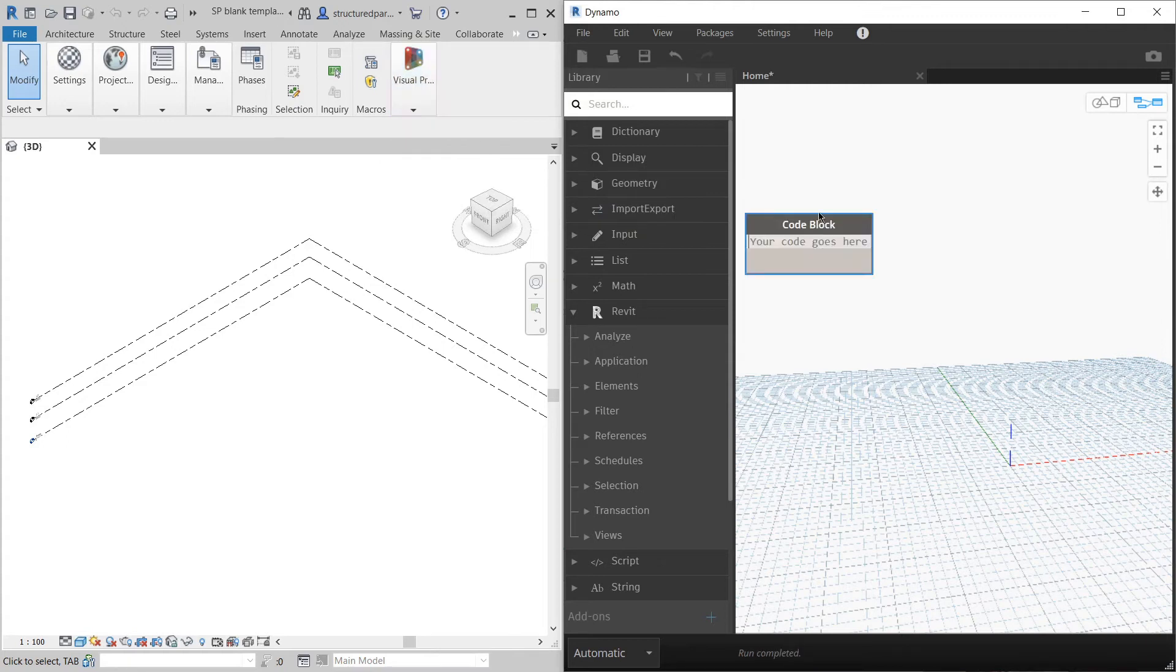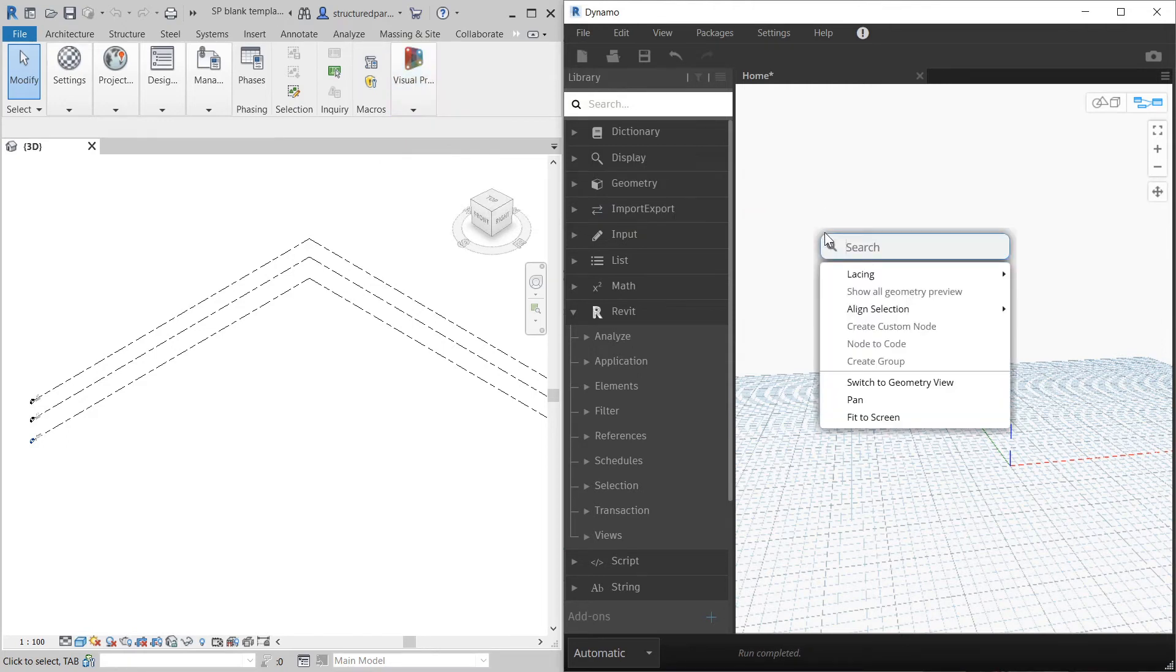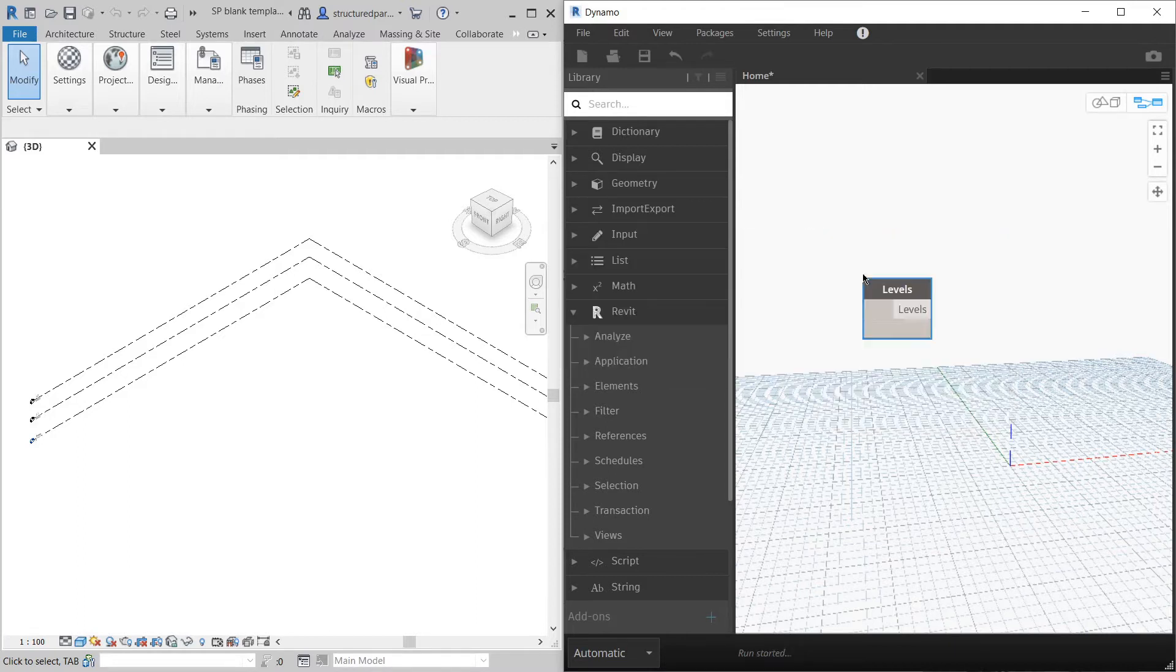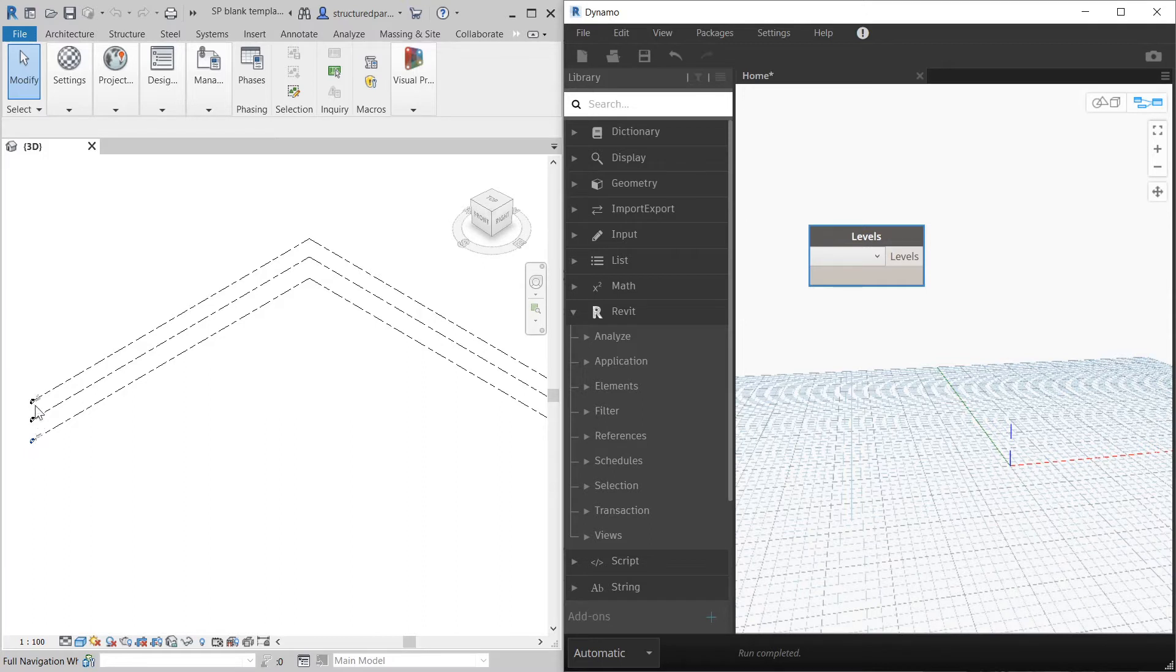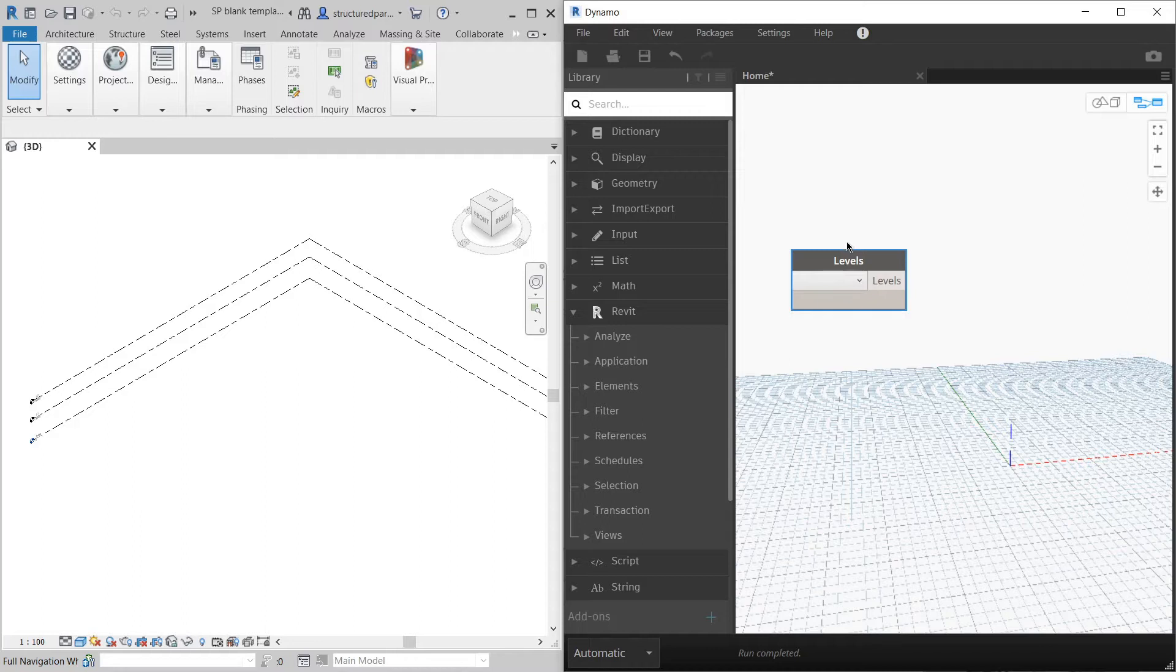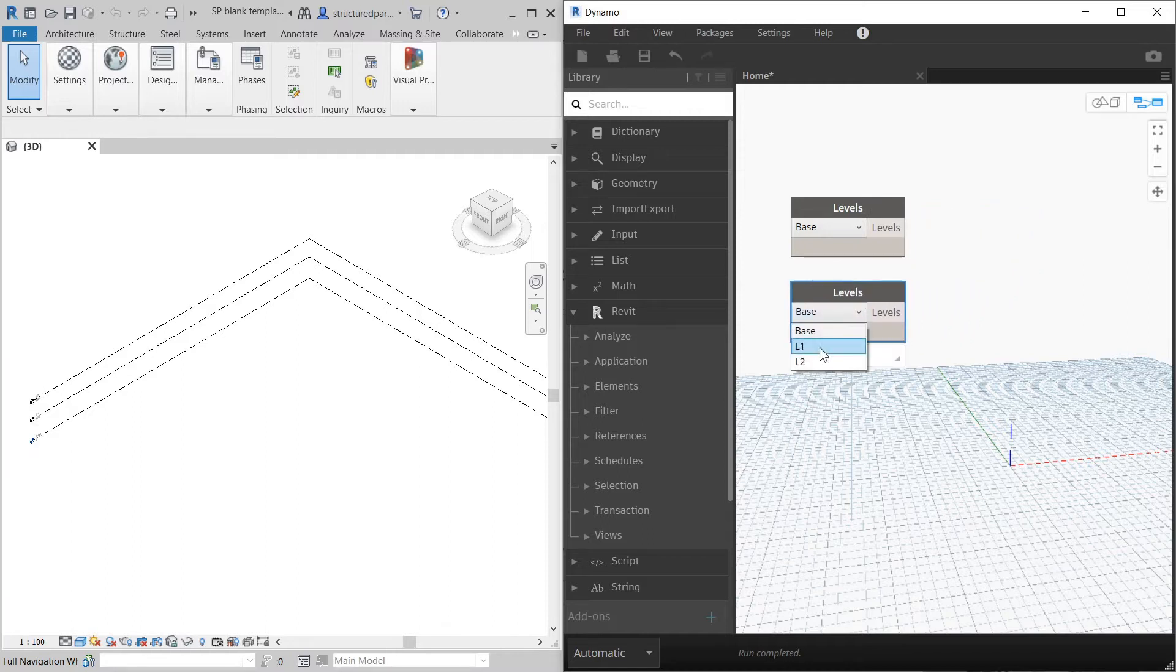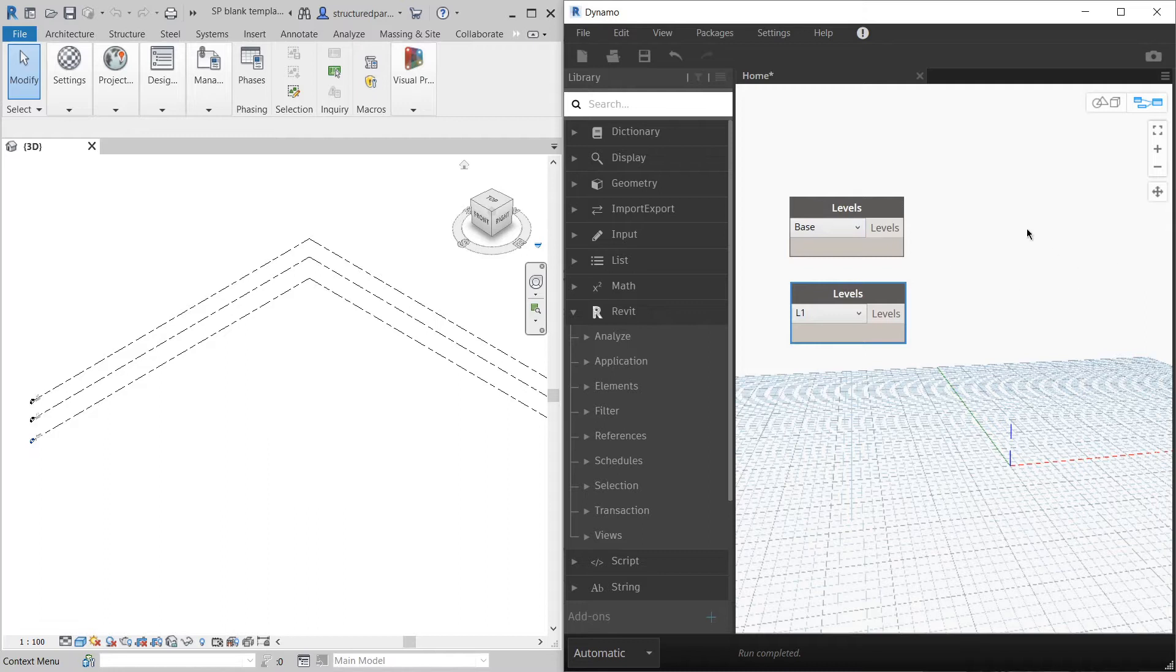The first thing we're going to do is get some levels. You'll notice in Revit that I've set up three levels already because we're going to reference them. I'm going to select one of them which is base, then copy and paste this and go to level one. So stair from base to level one.